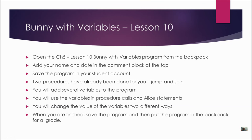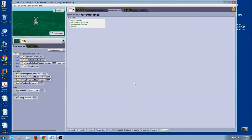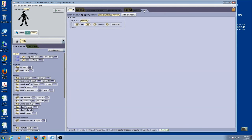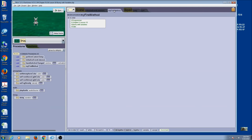Let's get into Alice and get started. We've opened up the program, Bunny with Variables, which is our Lesson 10 program. It's just got one bunny, and it's also got two procedures that have already been done for you. One is for jumping — you can see that we use a parameter for how many and a parameter for how high. And we've got a spin, which also has a parameter for how many. We're going to be using these throughout the program.